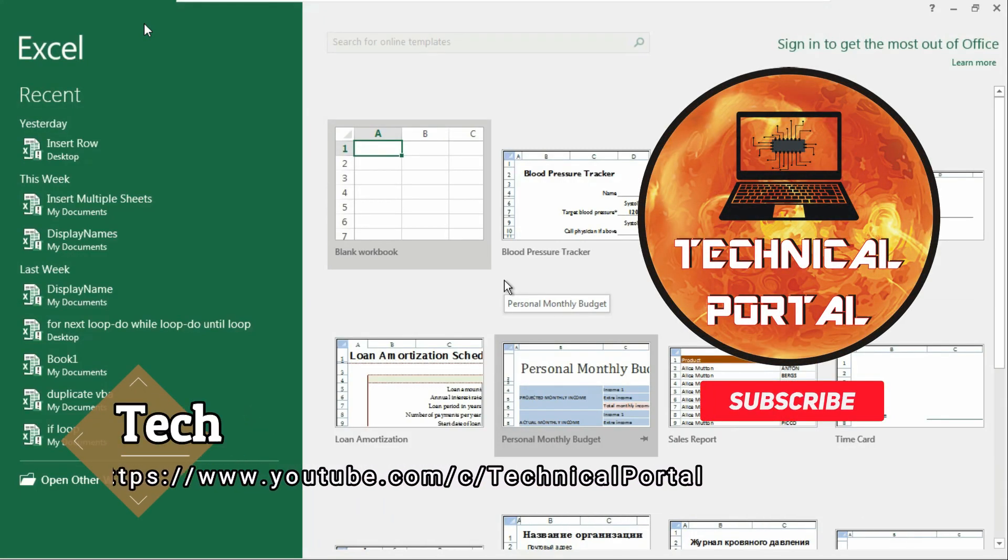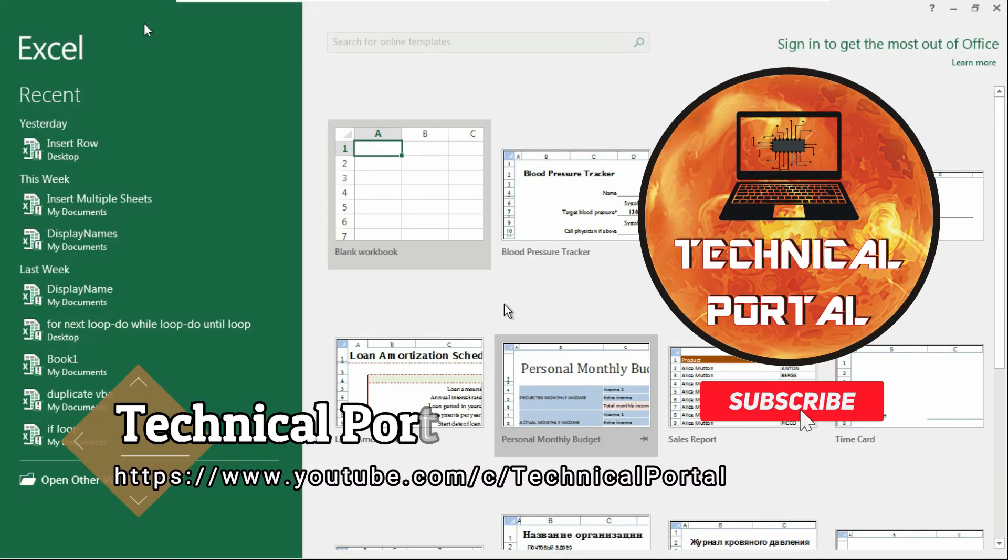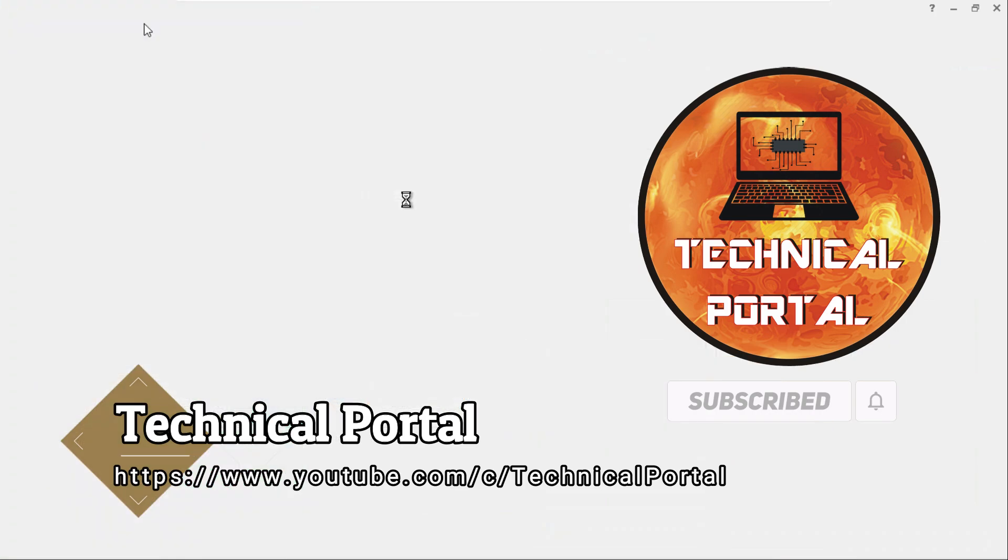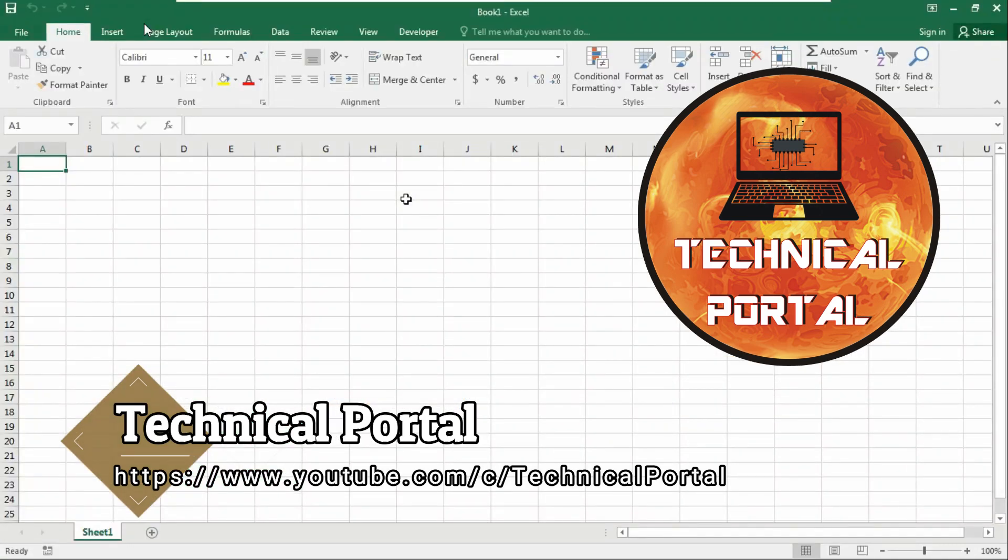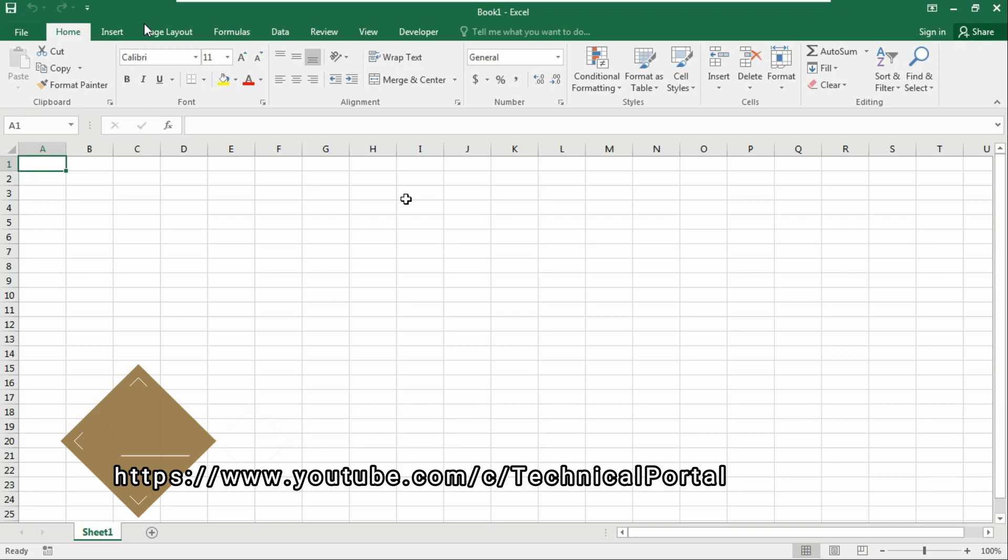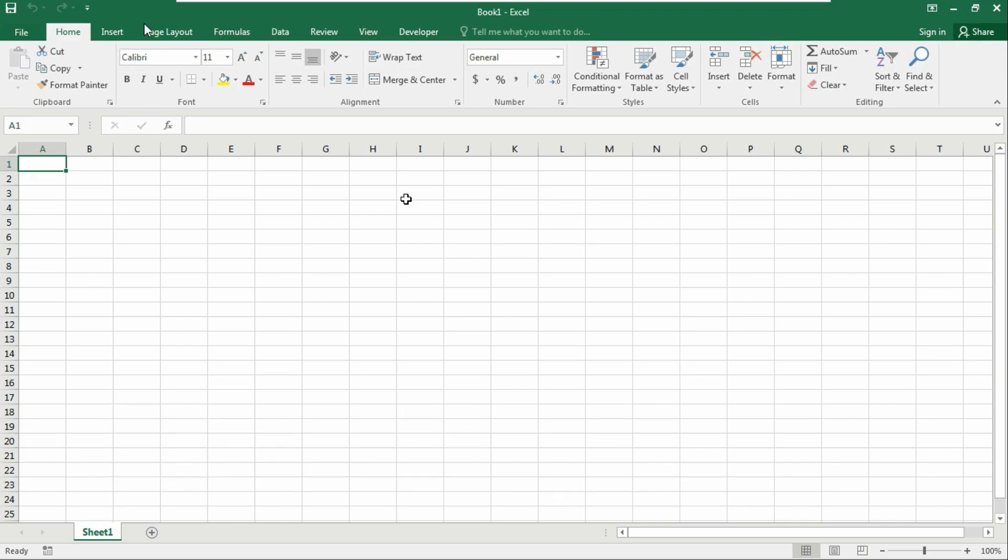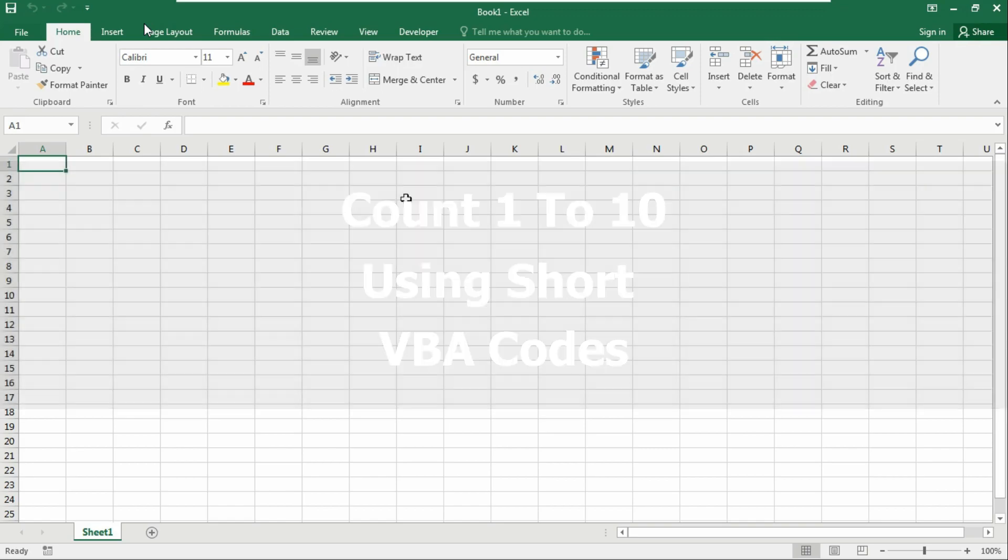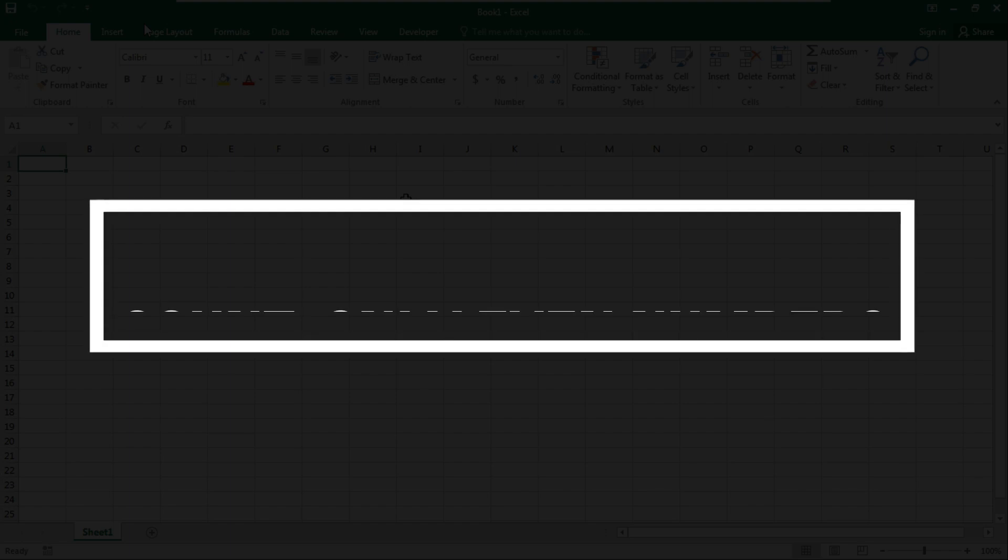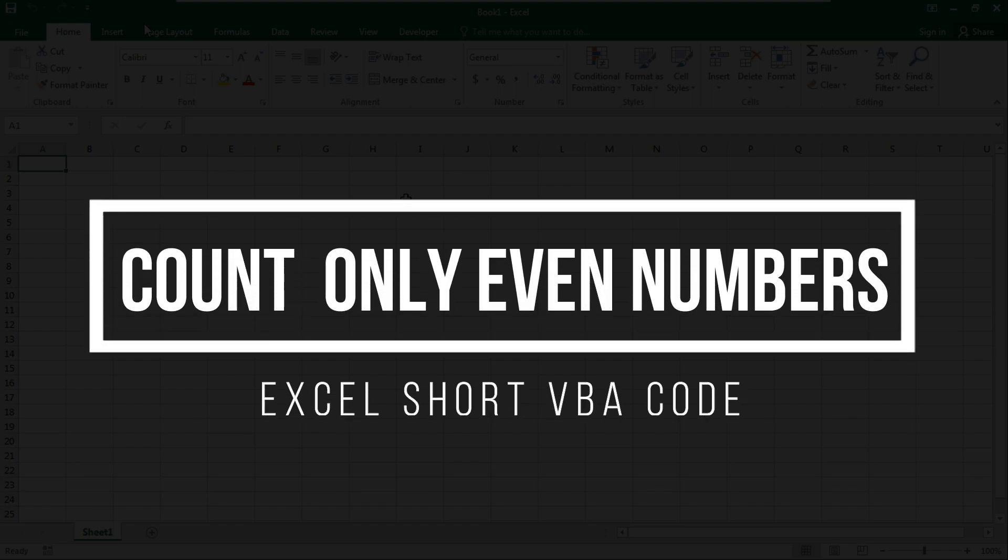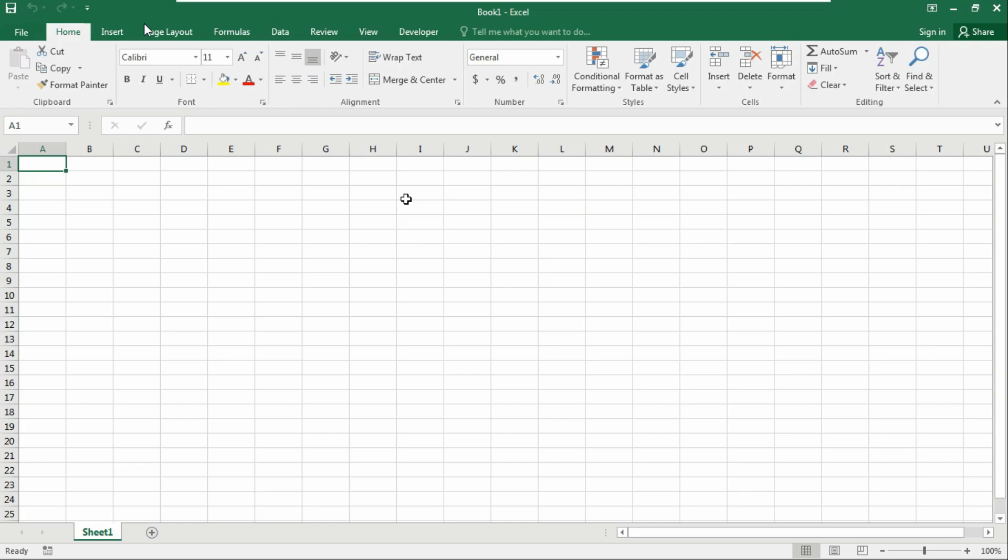Hey everyone, welcome back to Technical Portal YouTube channel for a new video in the Microsoft Excel Visual Basic for Application series. In my previous videos, we learned how to count 1 to 10 showing in a message box. Today we're going to learn the VBA code that will count 1 to 10 but showing only the even numbers. So without talking much, let's get back to it.